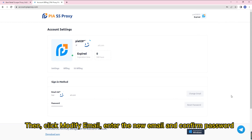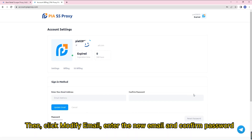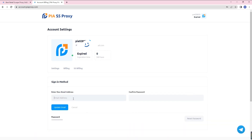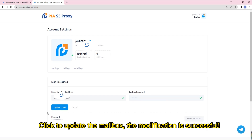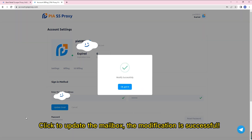Then, click modify email, enter the new email and confirm your password. Click to update the mailbox — the modification is successful.